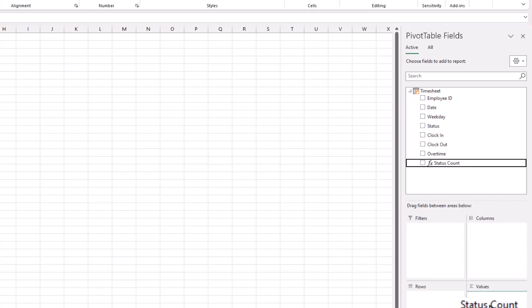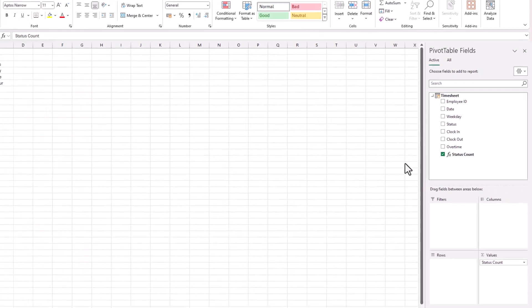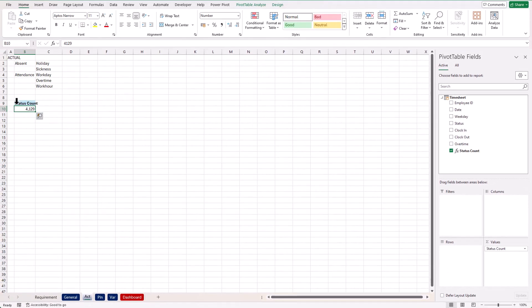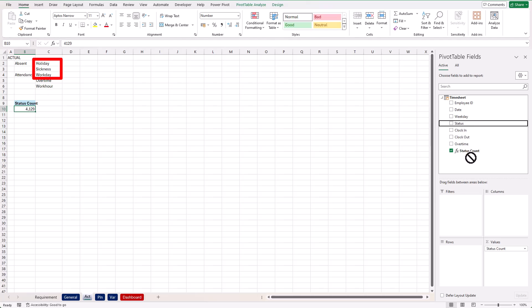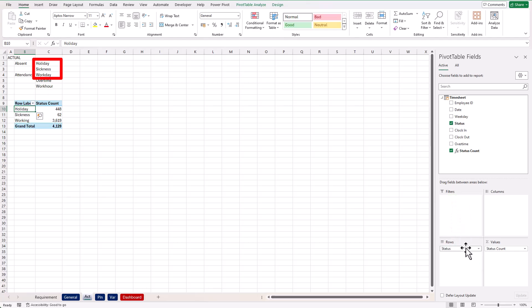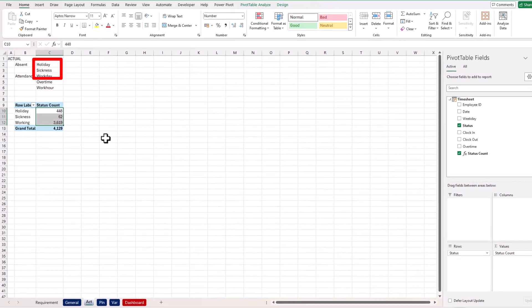And I have my measure created here. Now simply drag and drop it to the value area, and we have the total count of the status. Now in order to know the count for each type of status, we need to drag and drop the status column into the row area. And we have the result we wanted.